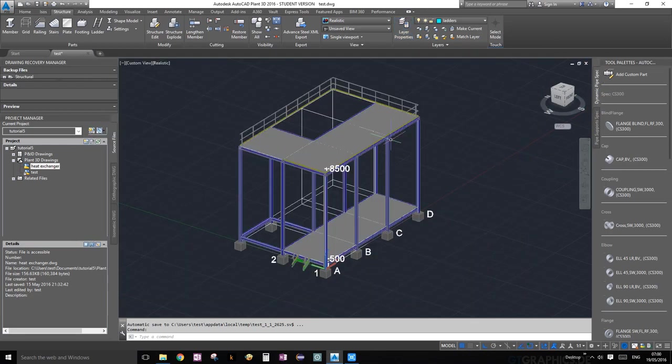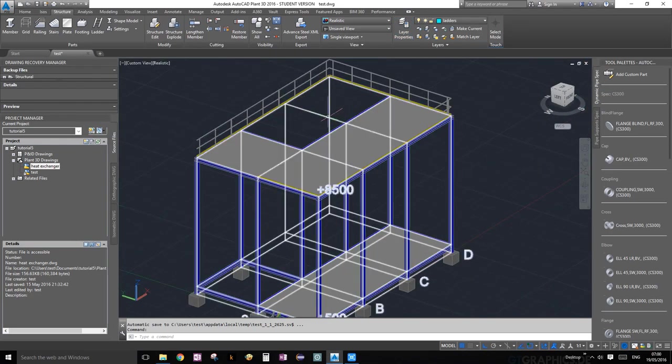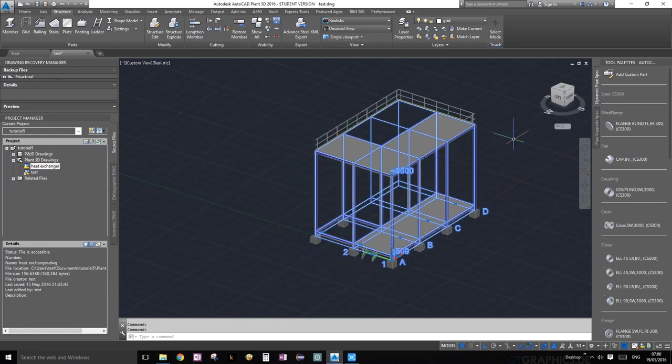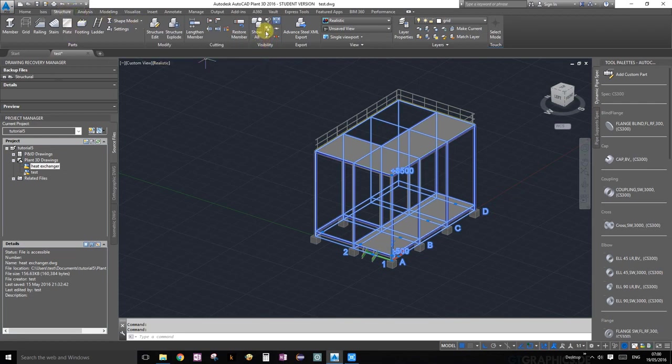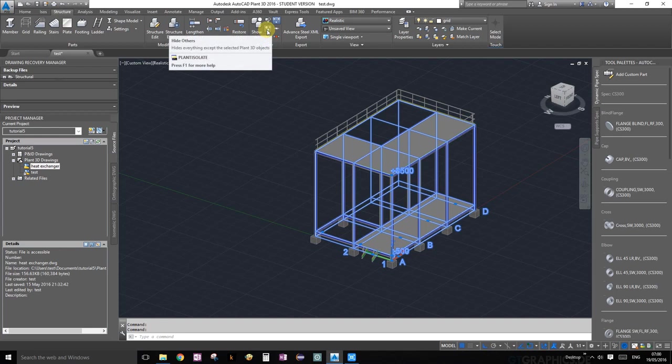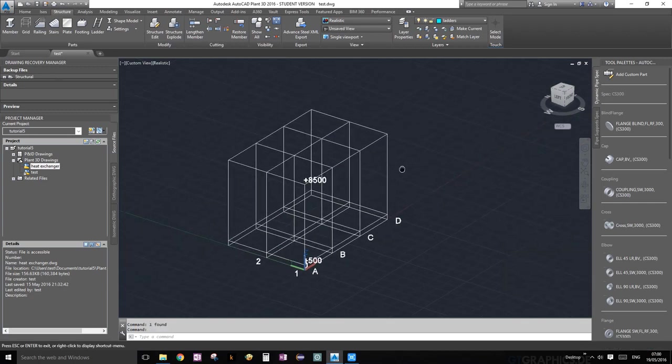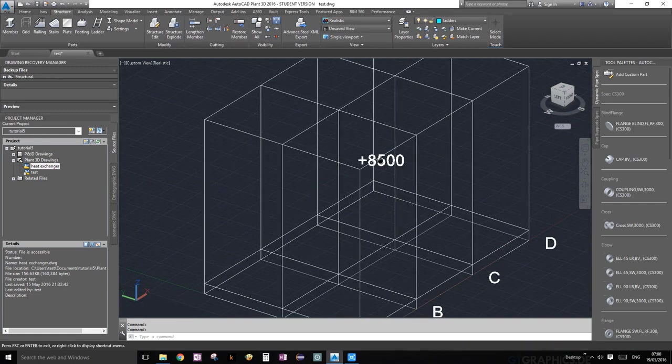The first thing we're going to do is hide everything but our grid. Let's go ahead and click on, under the structure ribbon visibility palette, click on the very middle one that says hide others. You guys should already know that by now. Perfect, now we just have the grid showing.